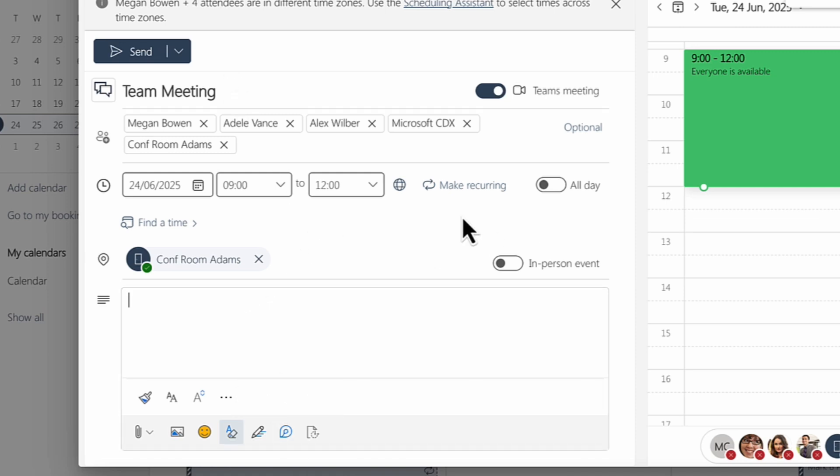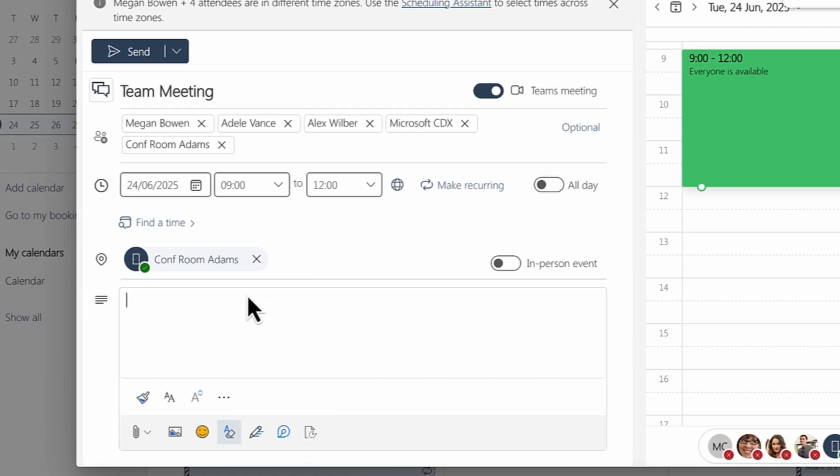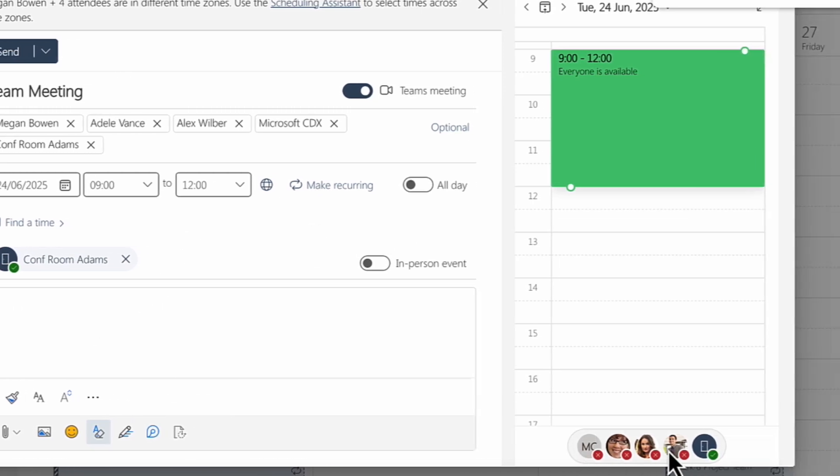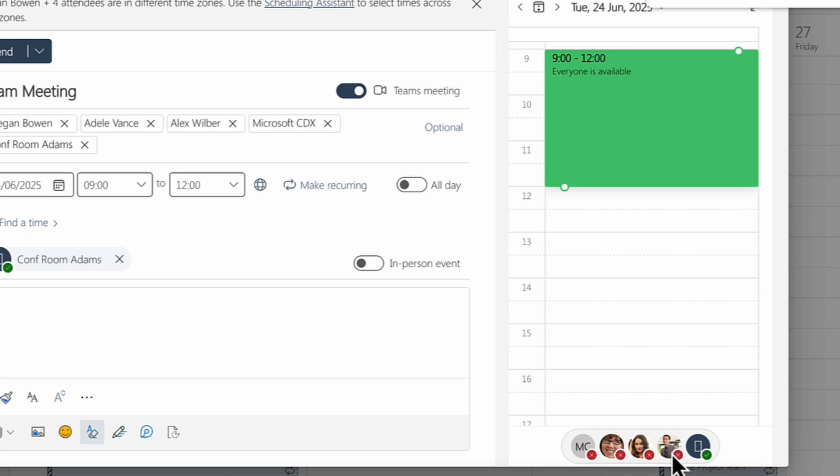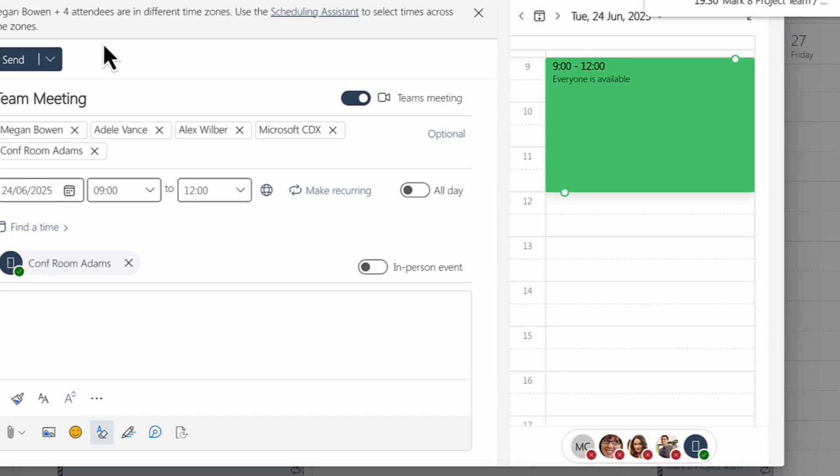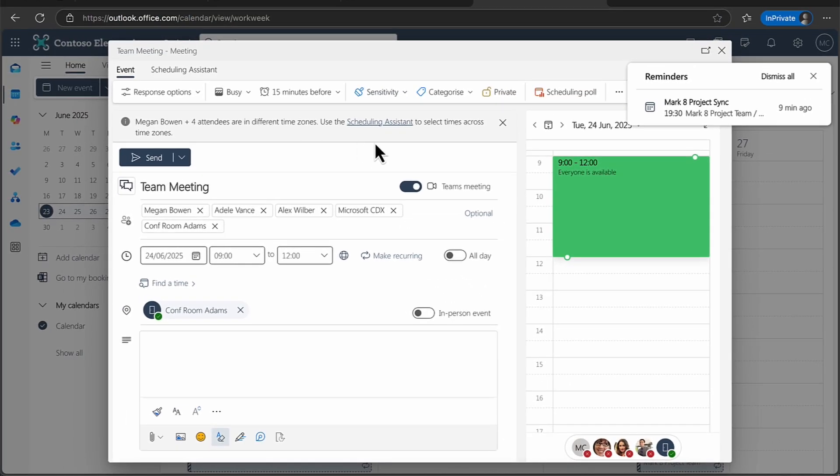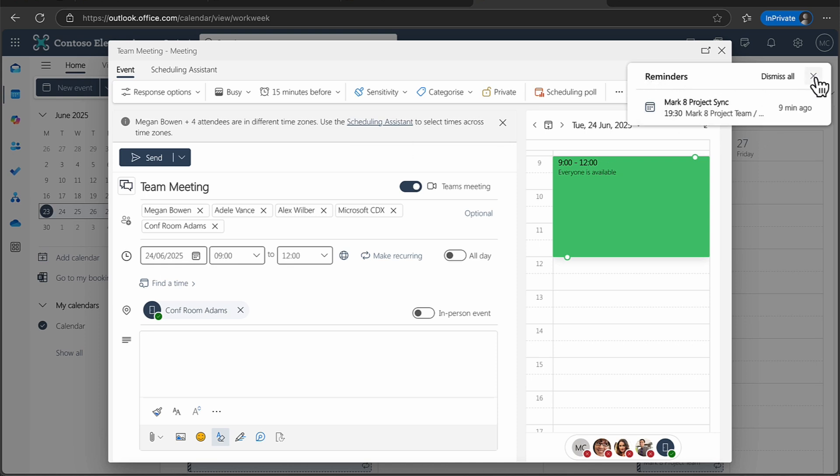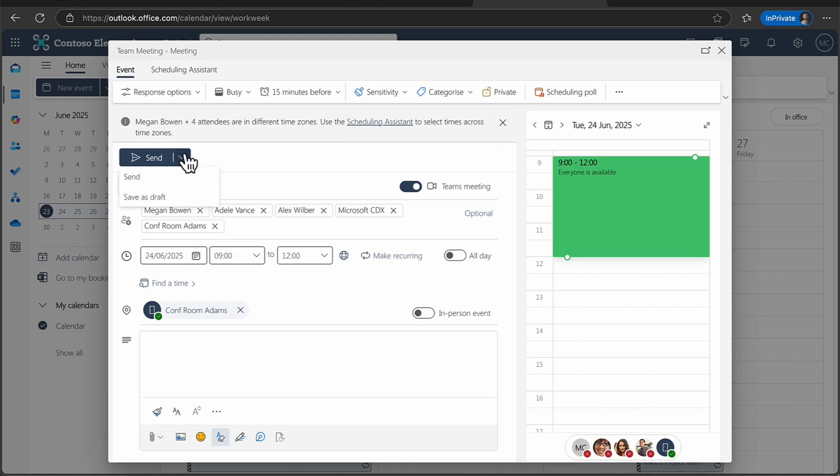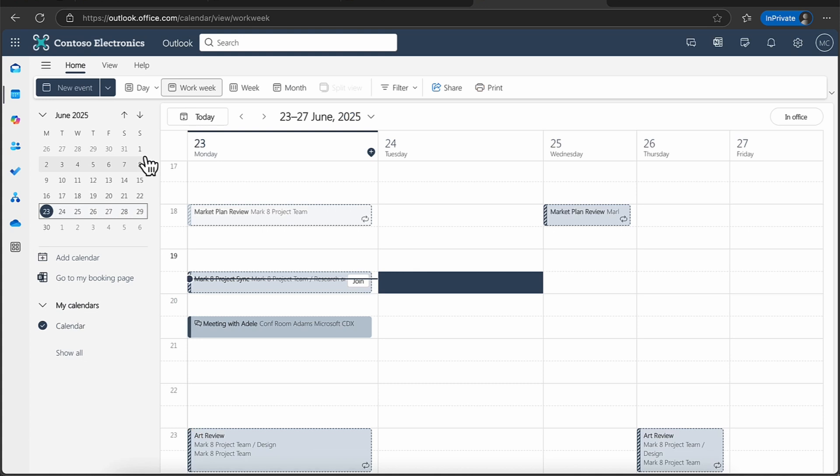So once you've done that, of course, you've got all your options and you can see here exactly who is available and who is going to be in that room. Just one thing, of course, the time zone, make sure that you've got the correct time zone there as well. Once you're ready to go, I can obviously either send that, or of course, you can send it as a draft. I'm happy for this to go. I'm going to go ahead now and schedule that meeting and just refresh this page.